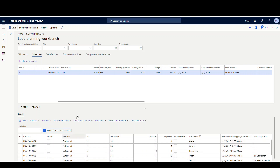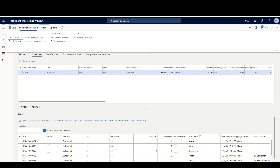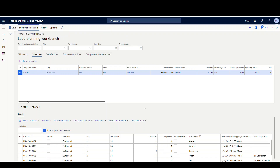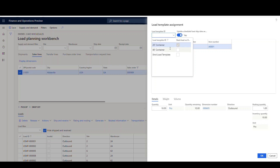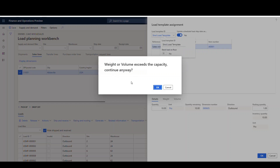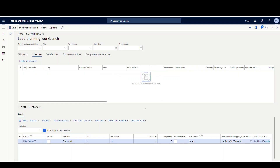We have the option, if we go up to supply and demand, to create a new load or add to an existing load. Today we're going to put this line to a new load. So I'm going to check this line, go to supply and demand, and say I want to go to a new load. Then we're going to choose a template ID — I've got a 20-foot container, a 40-foot container — let's just do the standard load. It's probably going to tell me I'm overweight, but that's fine. It tells me that my weight or volume exceeds the capacity — this load template has a capacity on it that I'm exceeding — but I'm just going to go ahead and proceed. So at this point, we've got a load created.